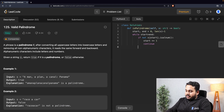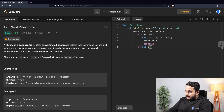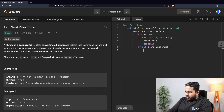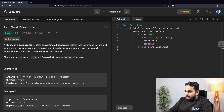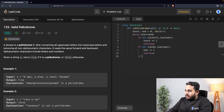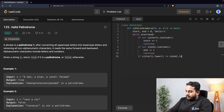Then we check if 'not s[end].isalnum()' — if the end pointer is not an alphanumeric character, we decrement end by one and continue. Finally, we check if 's[start].lower() != s[end].lower()'. For example, if the first character is 'S' and the last is 'A', they don't match, so we return False directly.